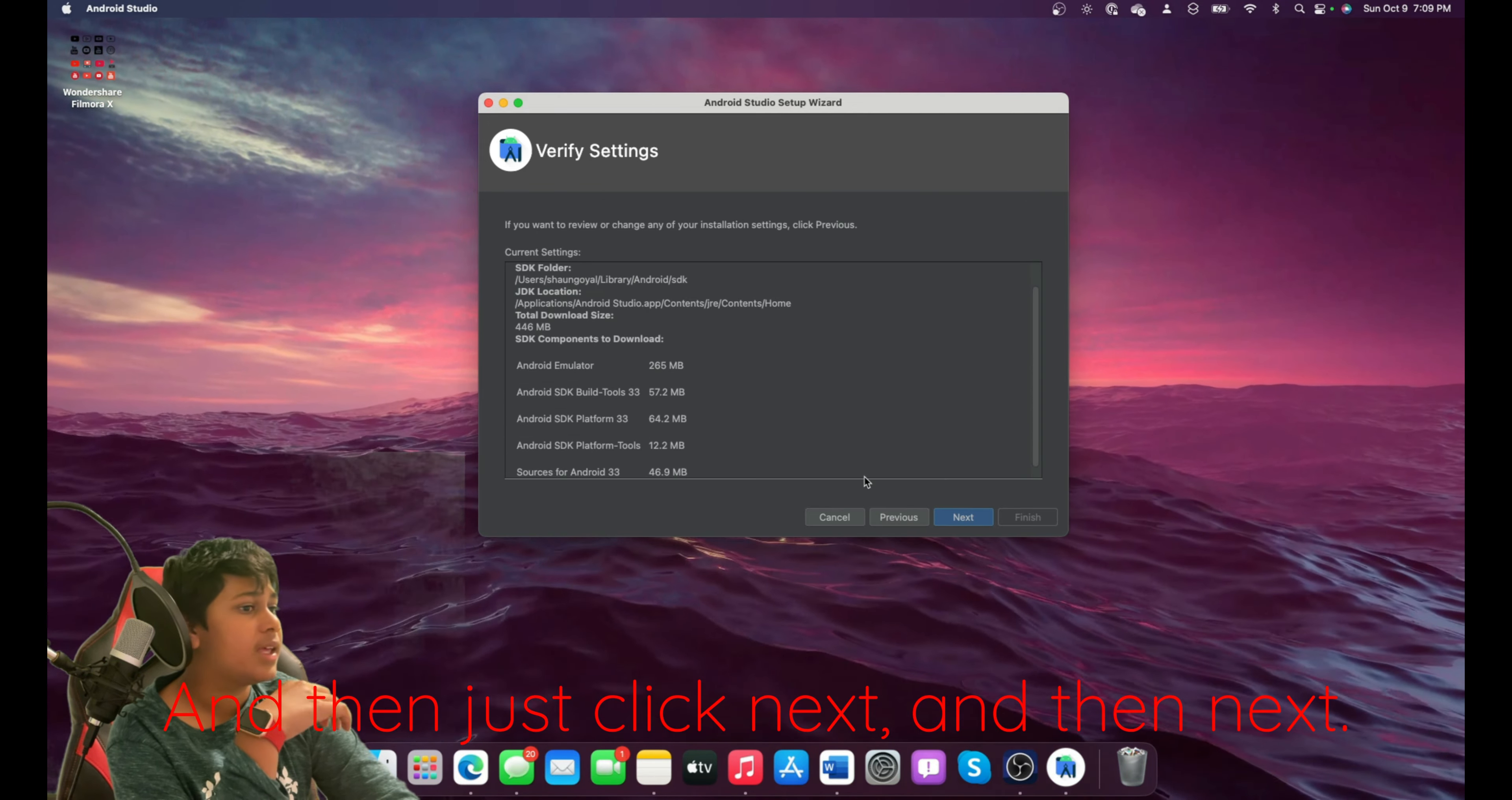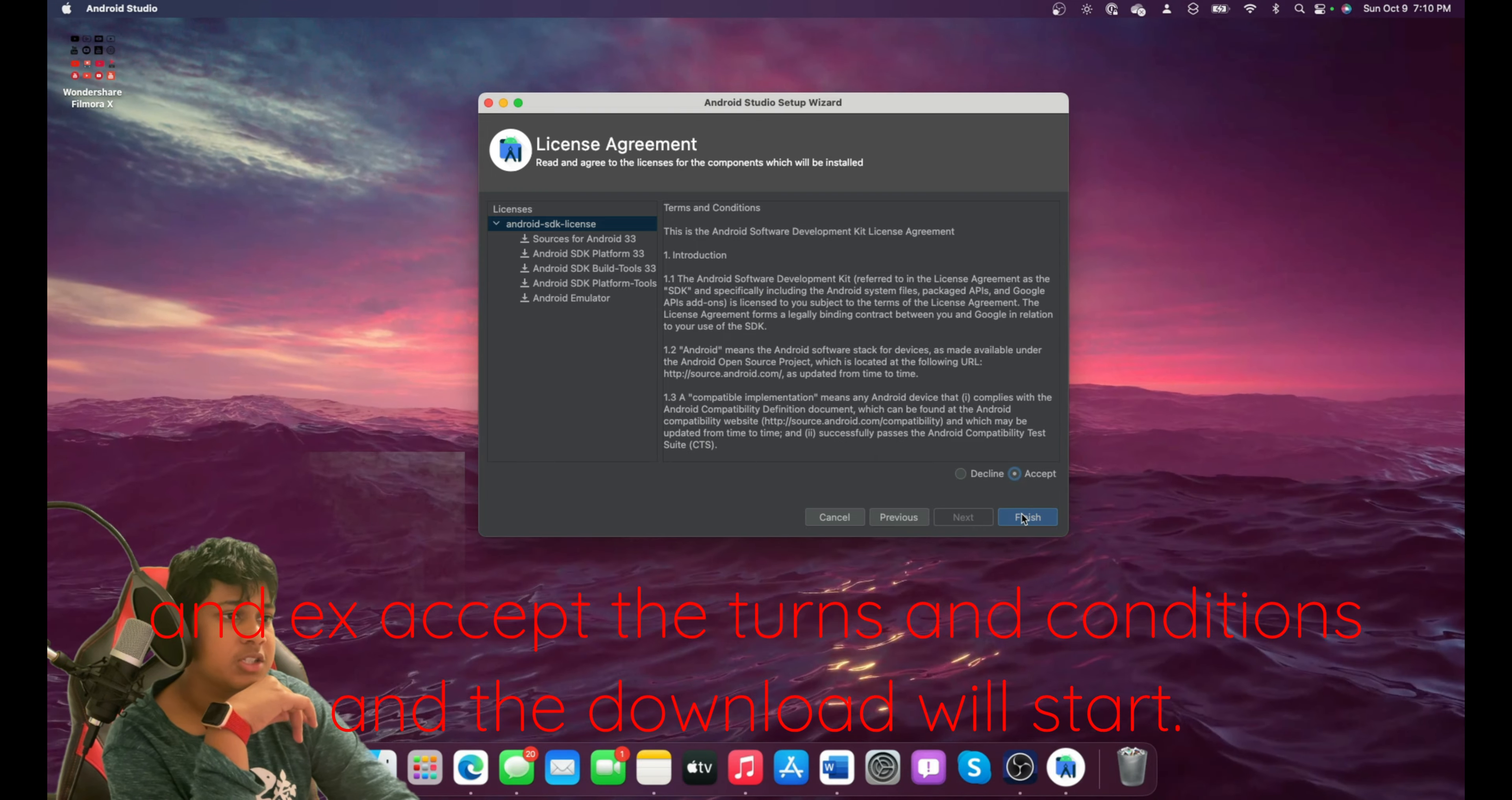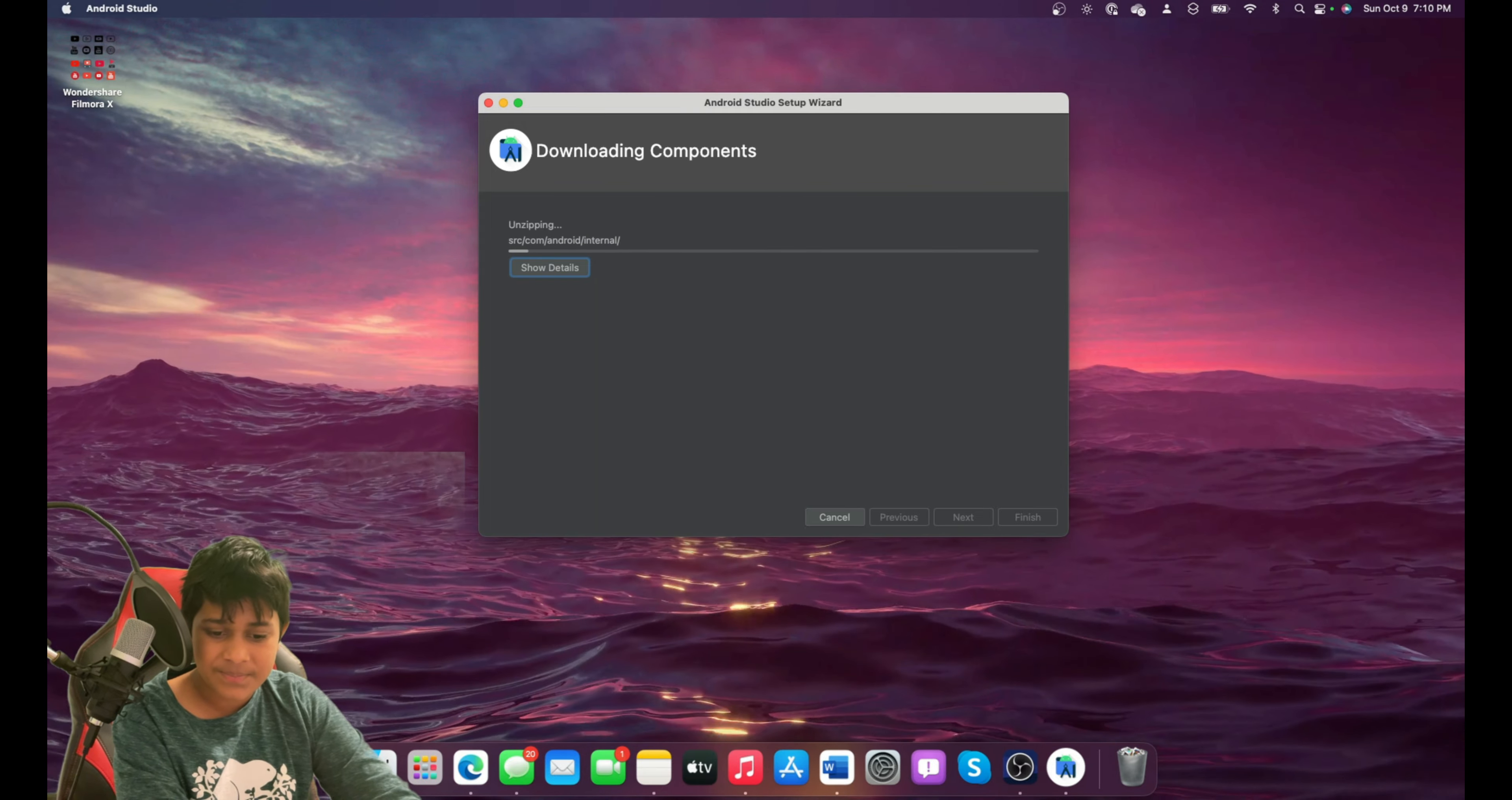And then Next. And accept the terms and conditions. And the download will start. I'll see you when it's done.